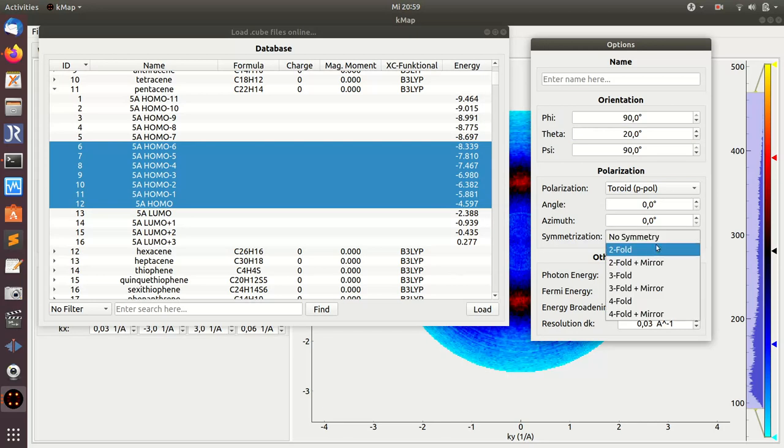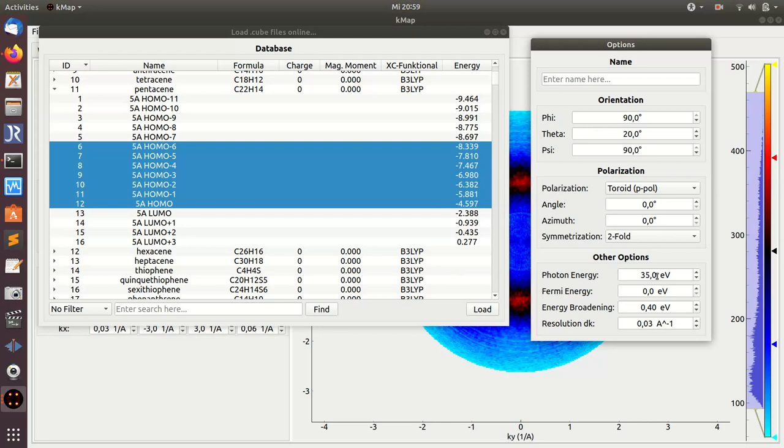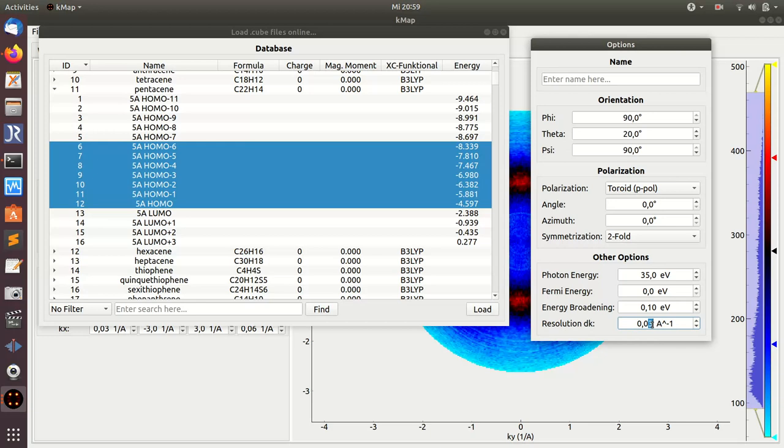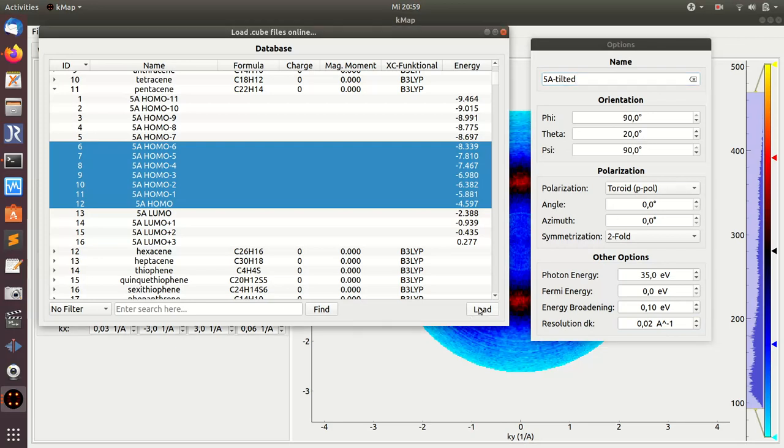Also apply a polarization factor, apply a two-fold symmetry. I have a photon energy of 35 eV, a certain broadening. This is important now: the energy broadening means that each of those orbitals is broadened with a Gaussian broadening of 0.1 eV. And I want my desired resolution in k-space to be 0.02 inverse angstroms. I can give a name to this, so I call it 5A tilted because I tilt it by 20 degrees. And then I load the data.